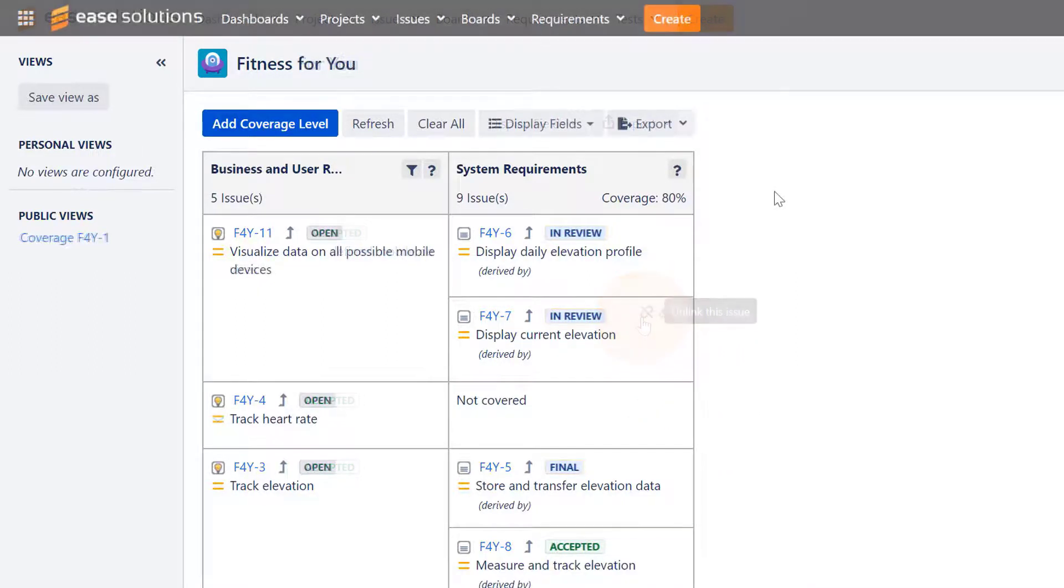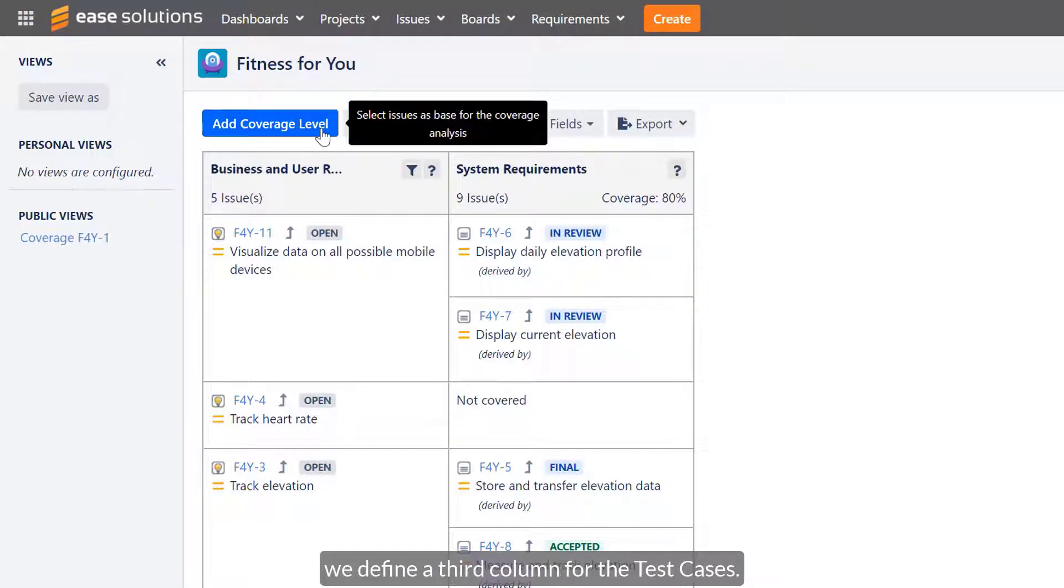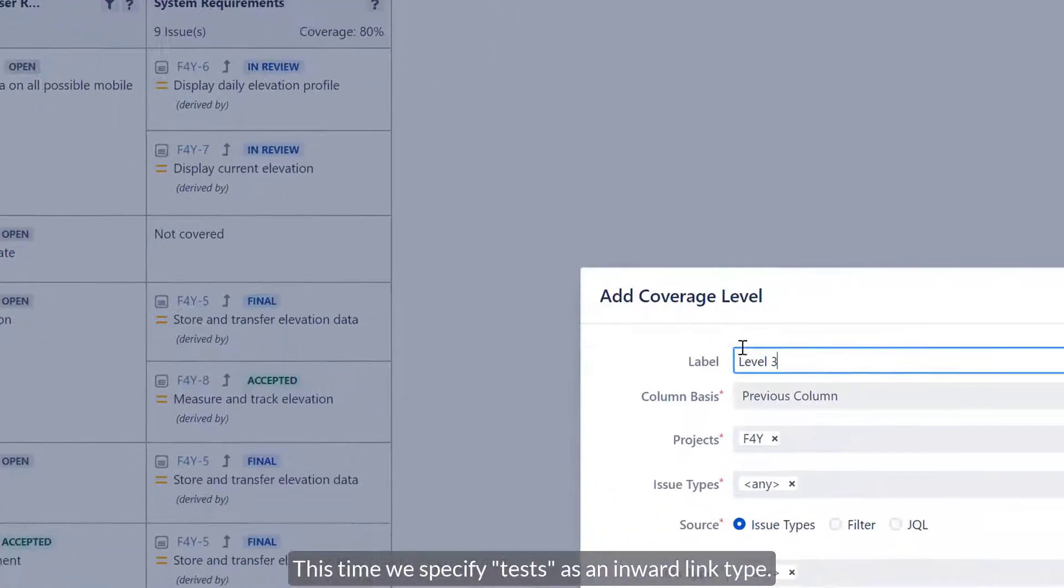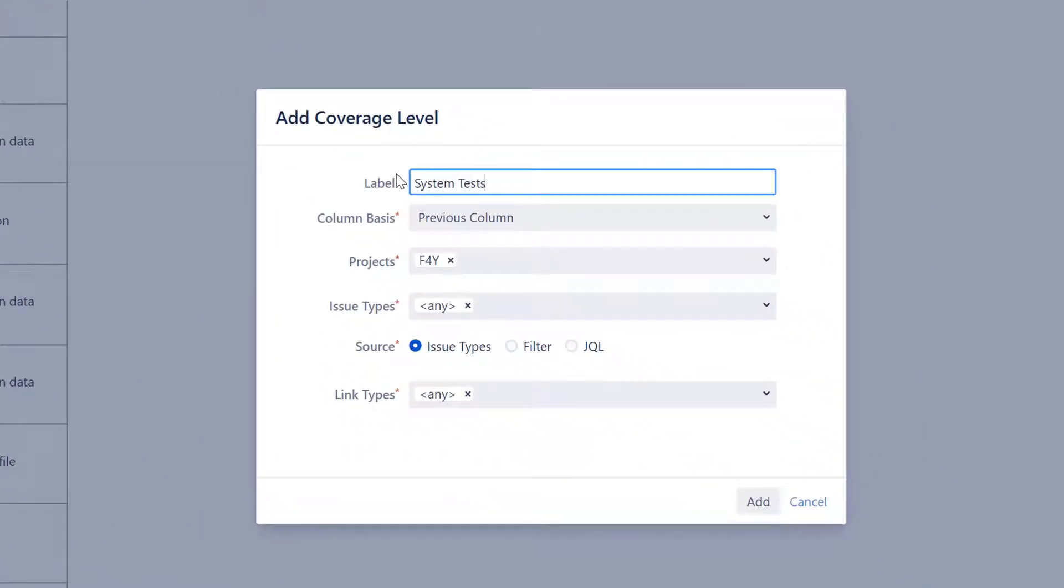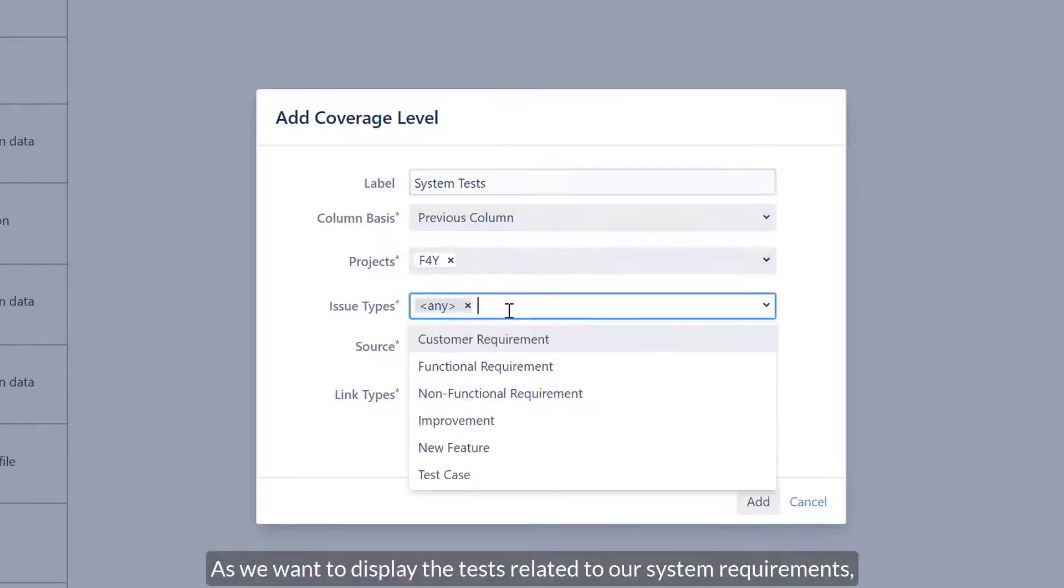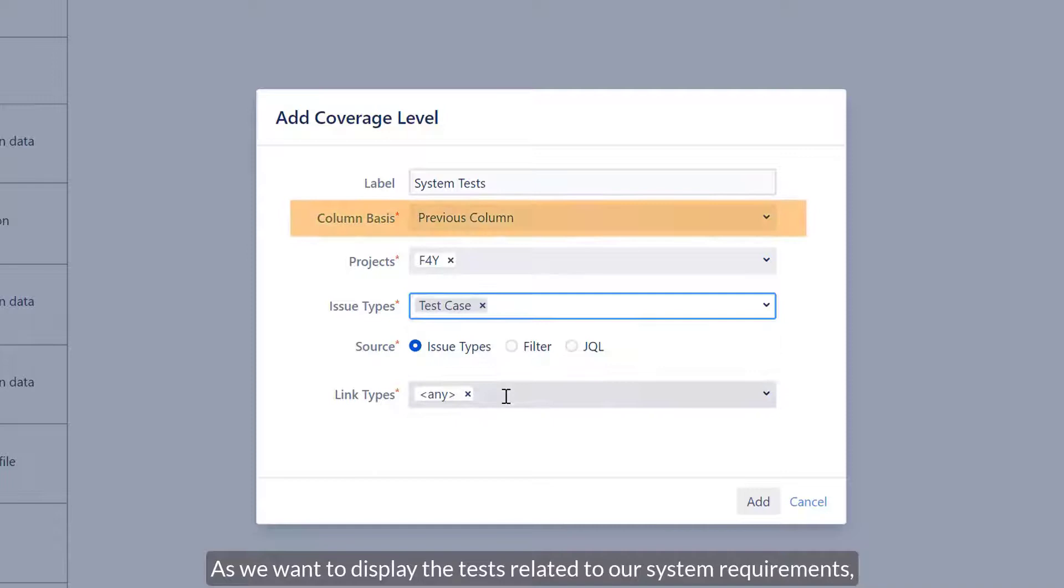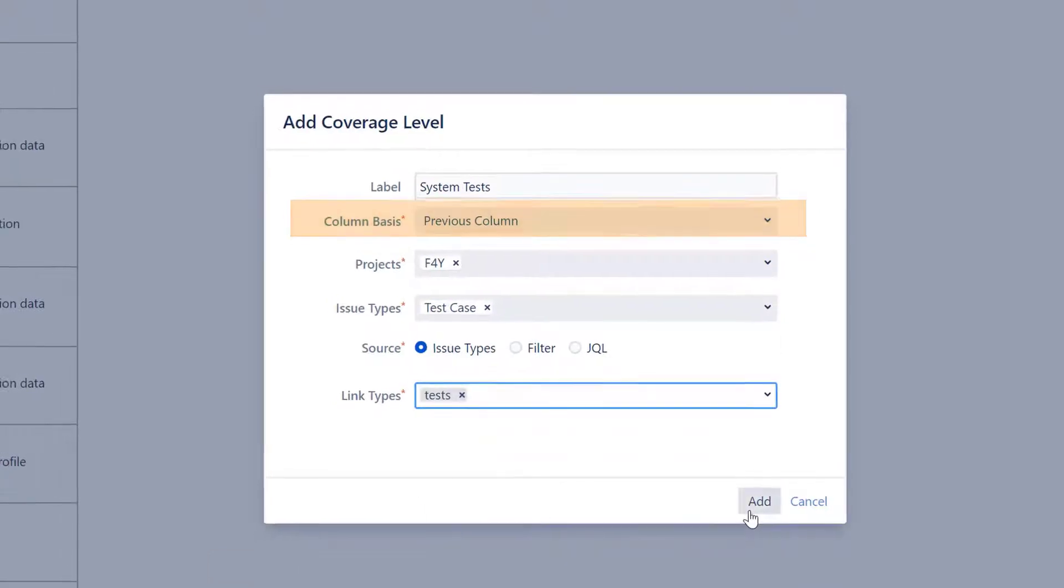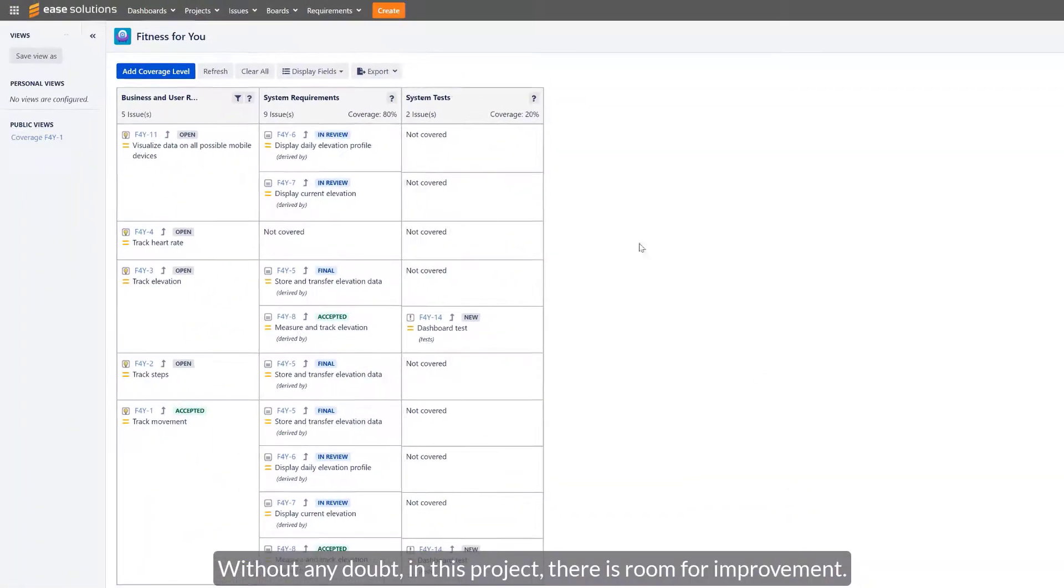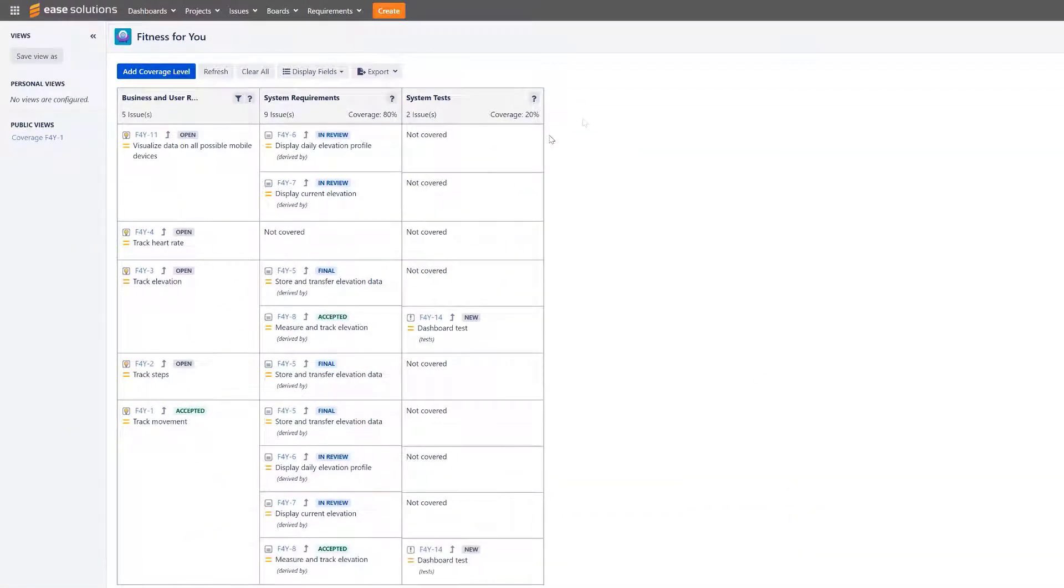To include an overview of the defined tests, we define a third column for the test cases. This time we specify tests as the inward link type. As we want to display the tests related to our system requirements, the column base shall stay as previous column. Without any doubt, in this project there is room for improvement.